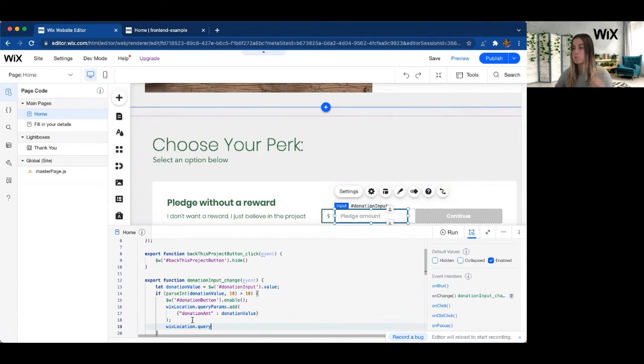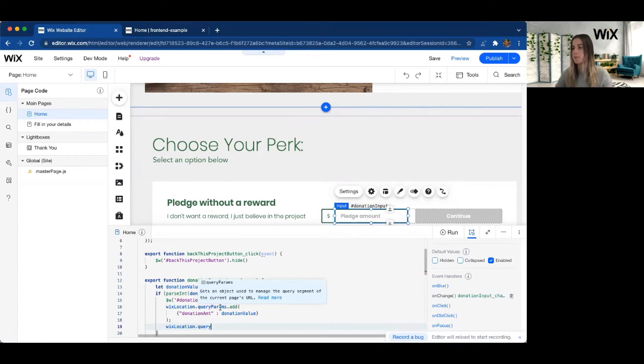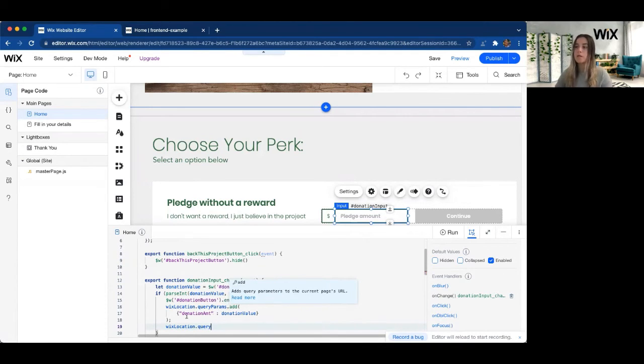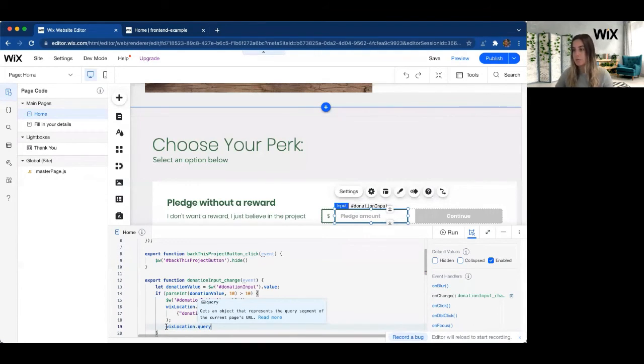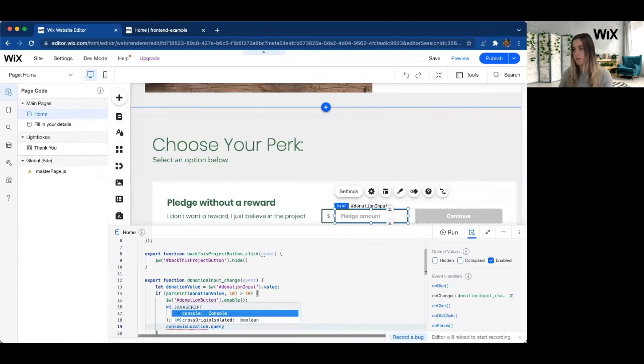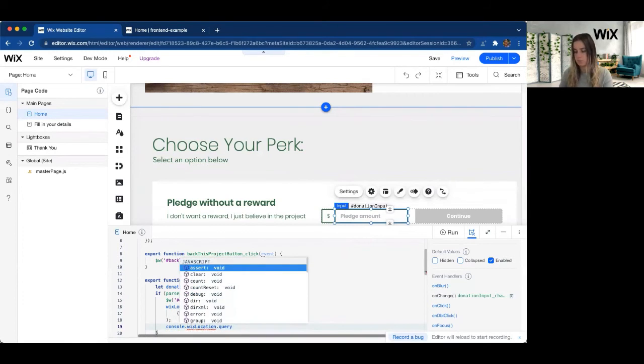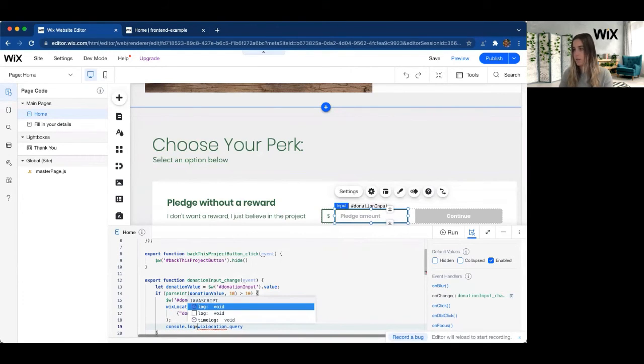So when we want to write or remove from the query parameters, we're going to use that query params dot add function. If we want to just look at the value, we're going to access the dot query property. So this way, if I just want to go ahead and console dot log that.